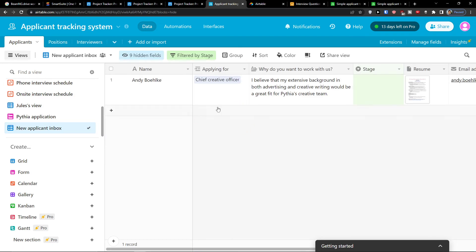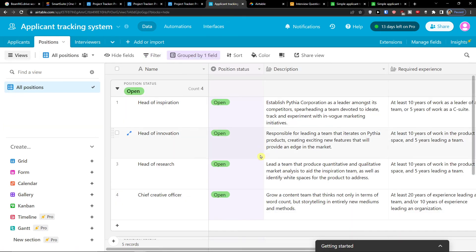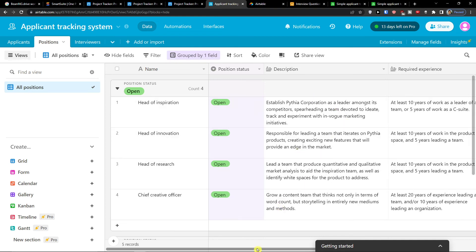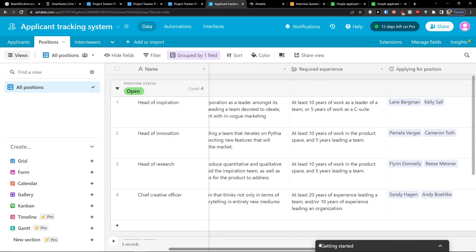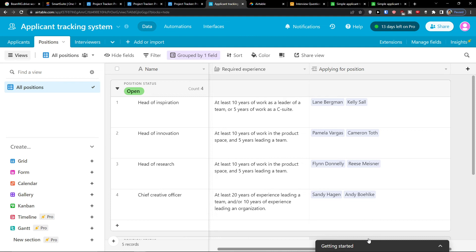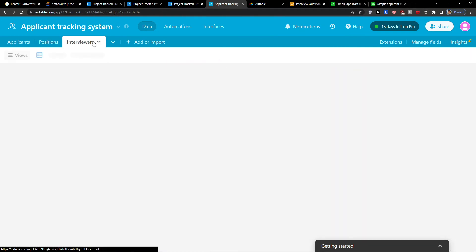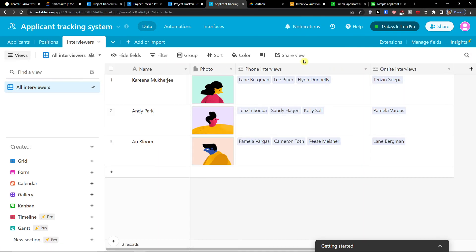Then you're going to find a new applicant box and then positions. And this is the same thing that we have. The positions with description here, experience and applying for position. This is directly connected to the applicants. And then you're going to find also the interviews here. So you can add yourself there. So this is pretty much it.